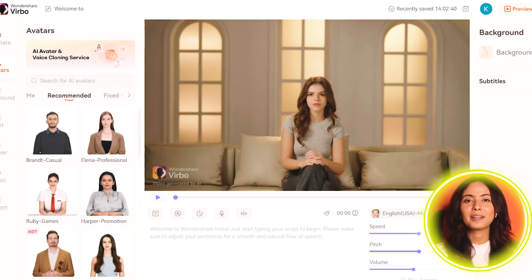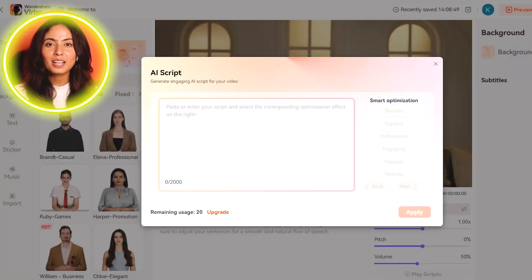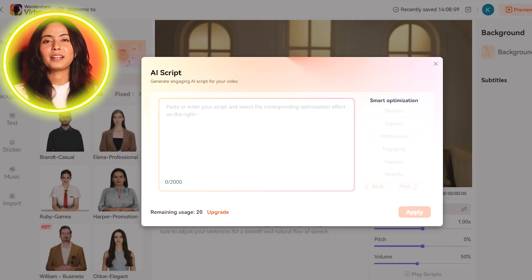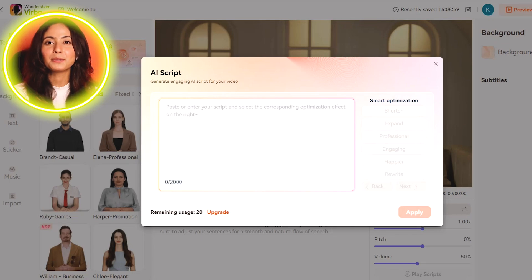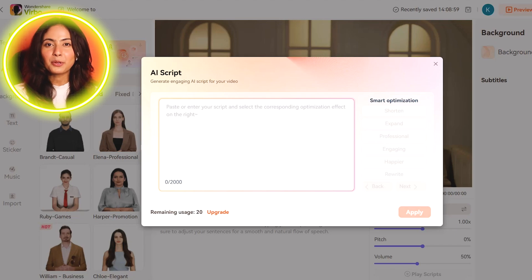First, I will click on the AI script. Here you can see the script. You can also view ChatGPT — here you can see the script is already ready. You can copy and paste it. The content is being made based on the script in your mind.